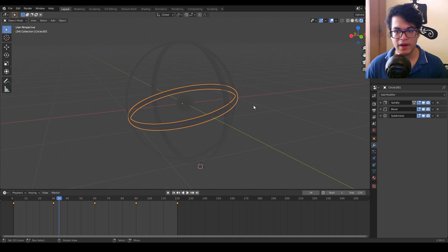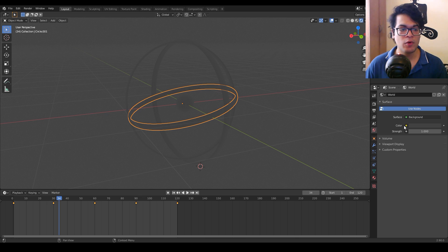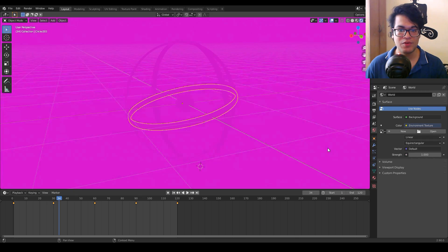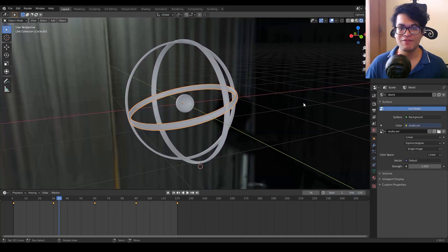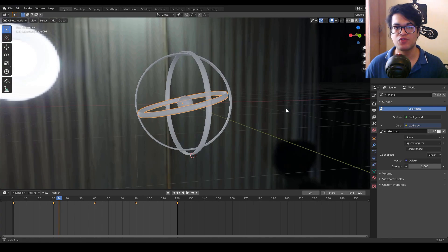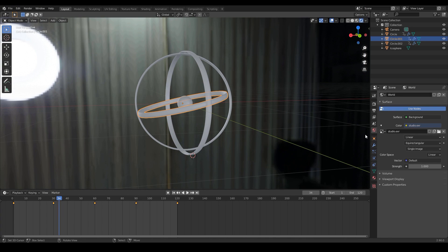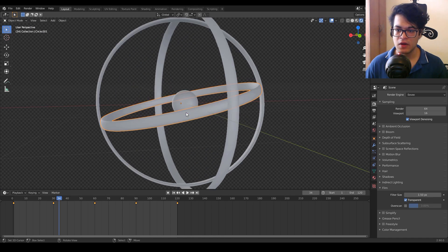I'm going to go into the render view — there are no materials applied and no lighting. We are going to light this scene by adding an HDRI. I'm going to use the HDRI that comes with Blender — the studio HDRI — which you can find in the Blender installation folder. In the render panel we are also going to turn on the transparent setting.